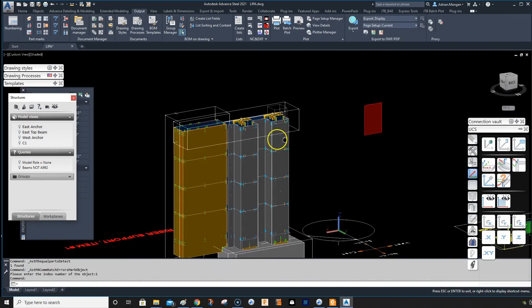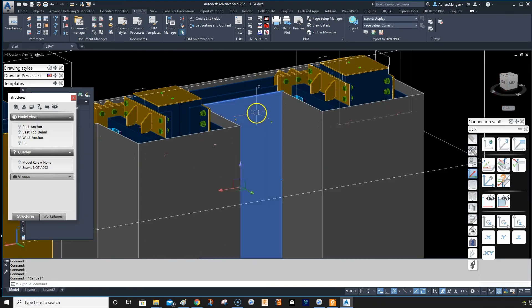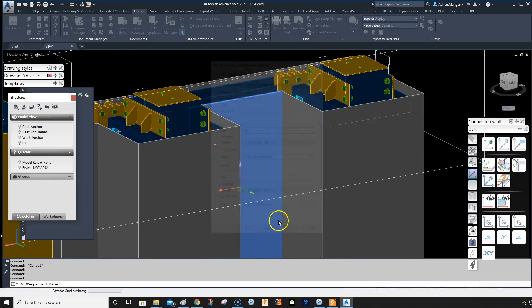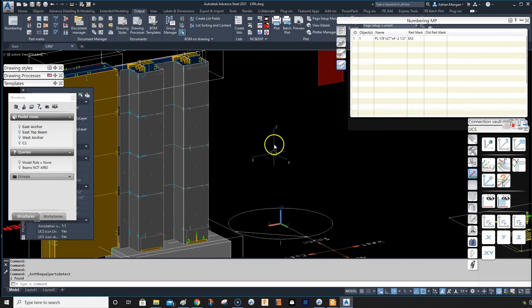Now if I go in and pick any of these, let's say I pick a different one here, and then we'll number this, it should automatically come in as EX2, and then the next one EX3, and so on. I hope that helps.